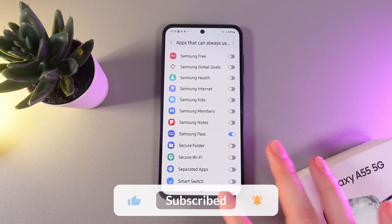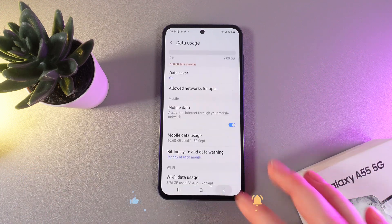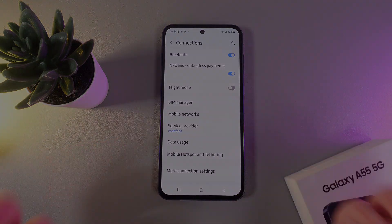And this is it for today. I hope this video was helpful for you, and thank you so much for watching.